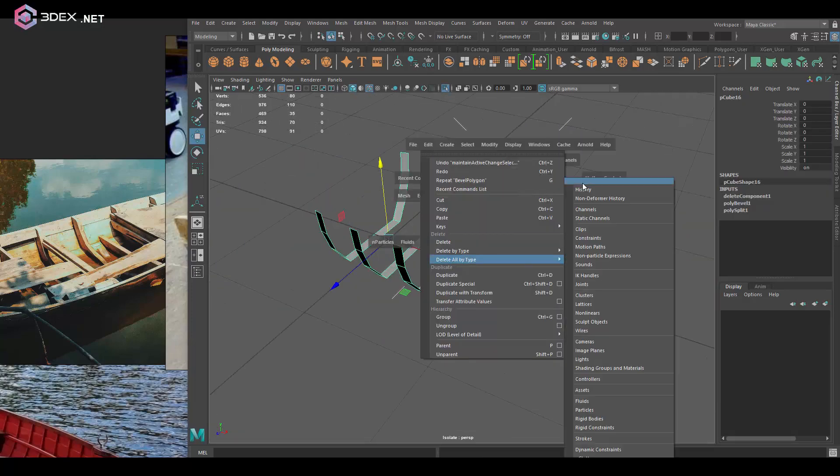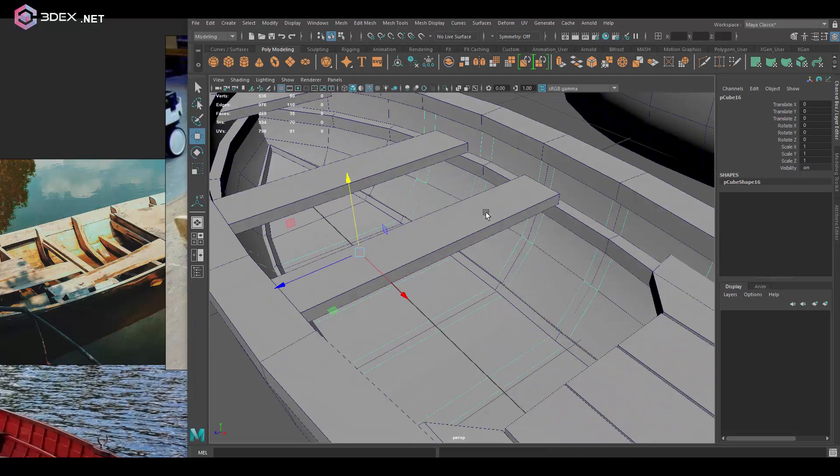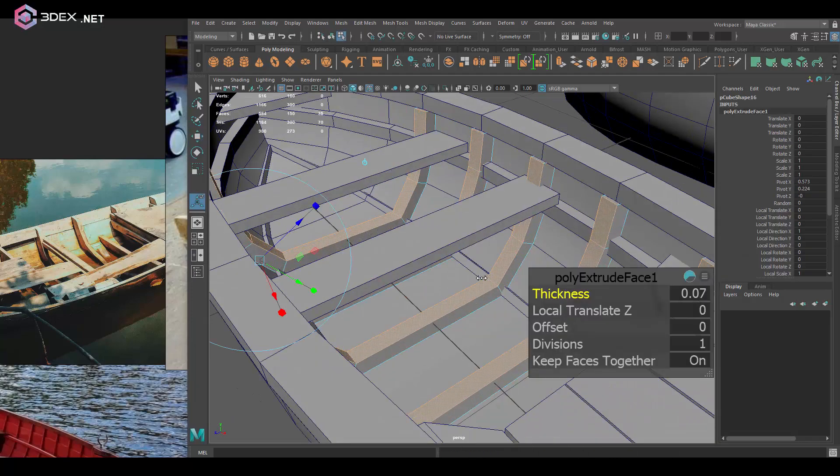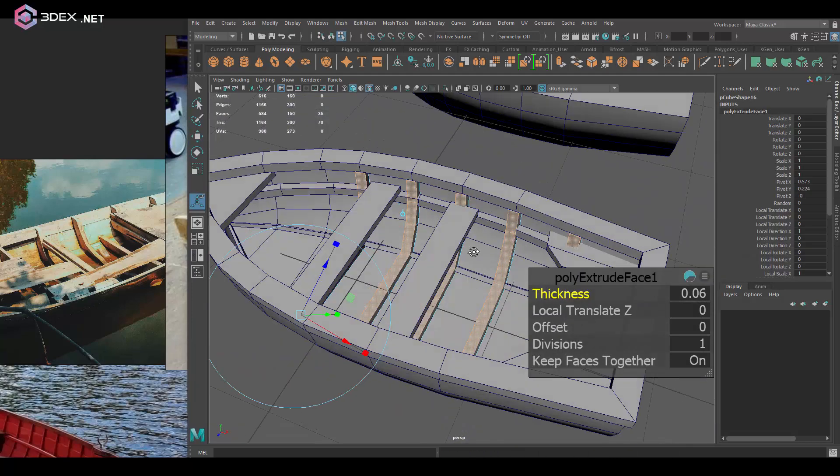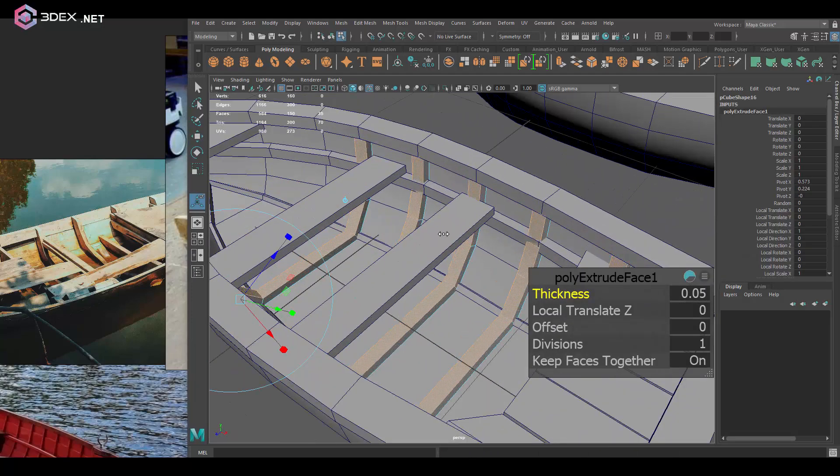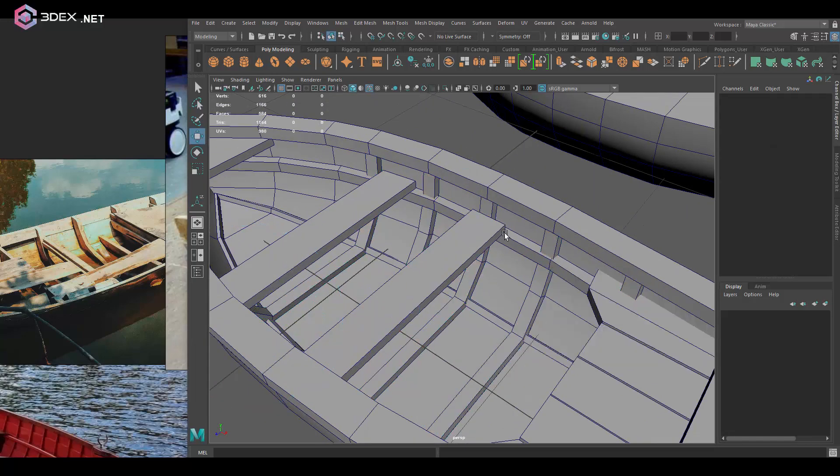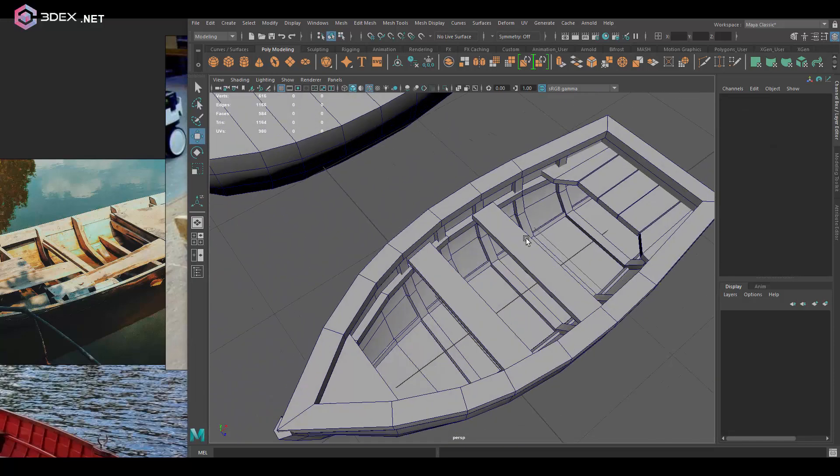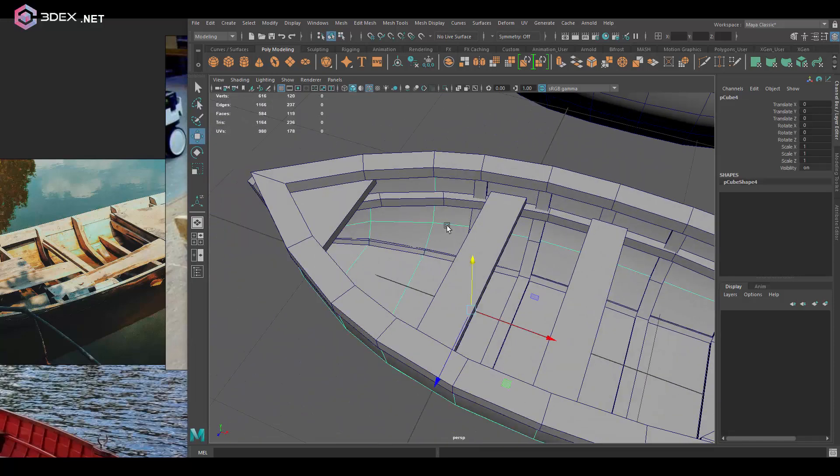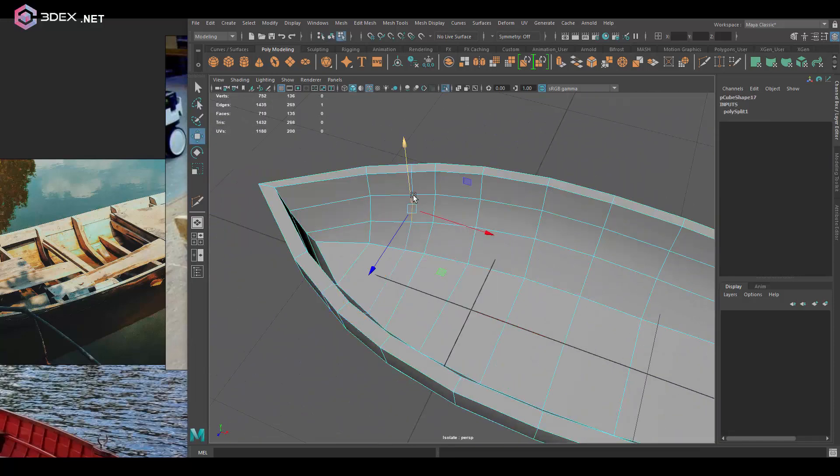Now what I'm going to do here is just separate the planks. Like I said, I just duplicated the model, detach the edges, and then I'm going to do a bevel here.